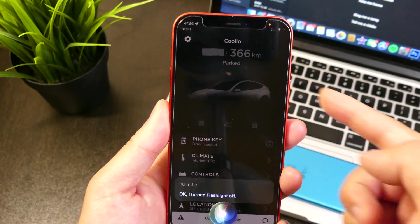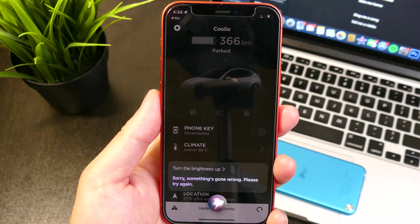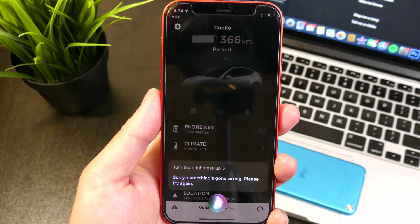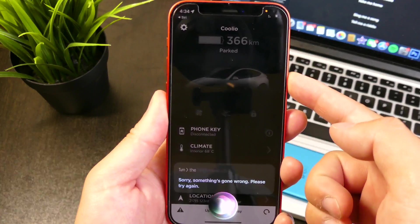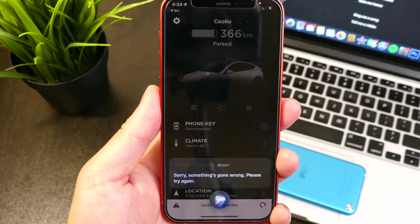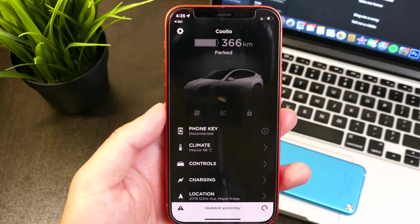Turn the brightness up. Sorry, something's gone wrong. Please try again. Turn the brightness down. I'm having a bit of trouble here. Please try again.